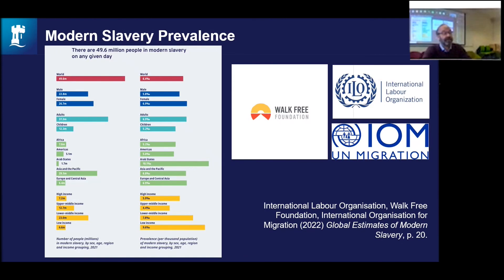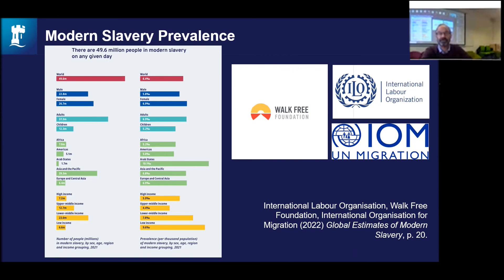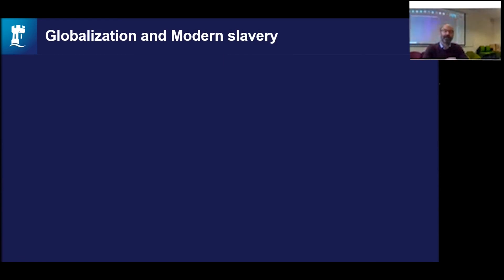The latest modern slavery prevalence report for regions of the world was published this year. A simple bar chart shows both the raw numbers and the proportion of the population affected by different categories of forced labor and modern slavery. The new estimate is 49.6 million people. Compared to the last estimate, that's an increase of about 10 million people. Fakundo and I will talk about how one can compare across different years of estimation.